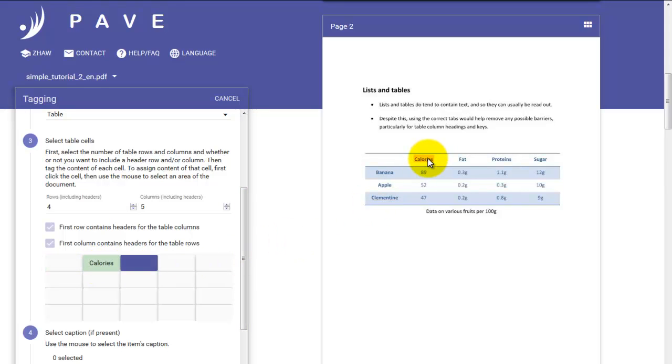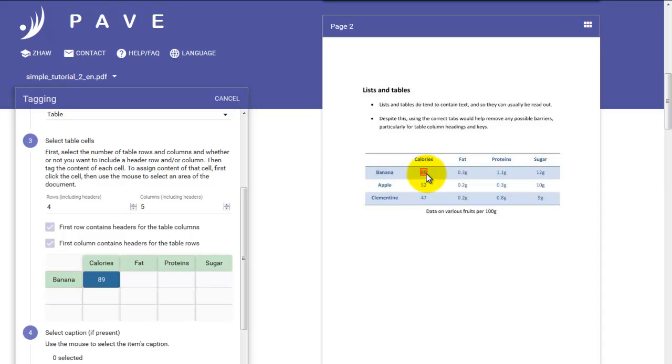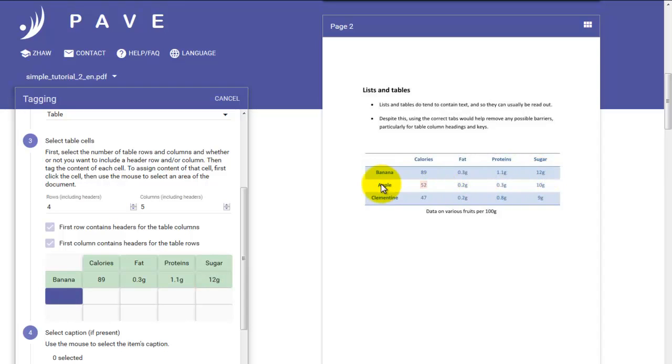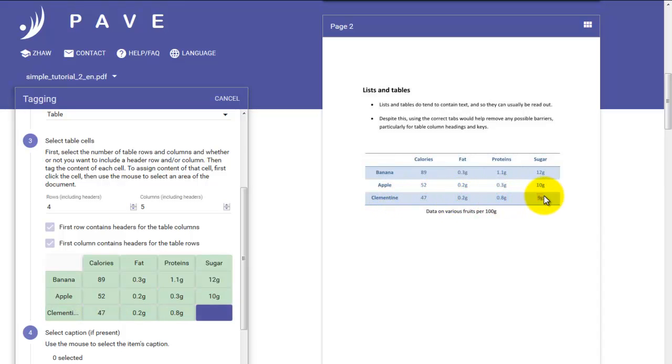So we have this second cell from the left highlighted in dark blue and click calories. And our calories entry goes to the right place. Now the dark blue square is to the right of that. And of course that's where we want to have fat. So we click it. Followed by proteins and sugar. You can see now that the dark blue field has gone to the next row, which is perfect because that's where we need to put in banana. And our numbers one after the other simply by clicking them. And this continues down the rows. Just click one cell after the next.